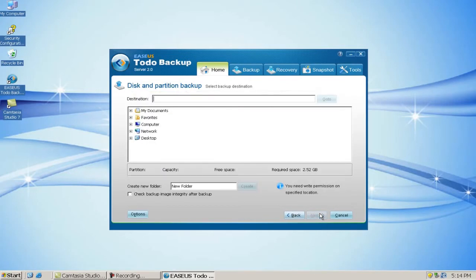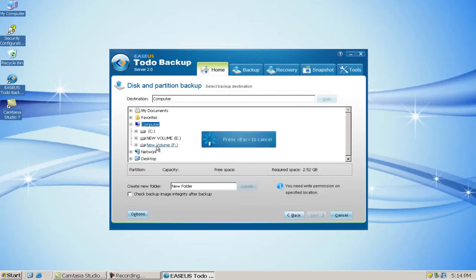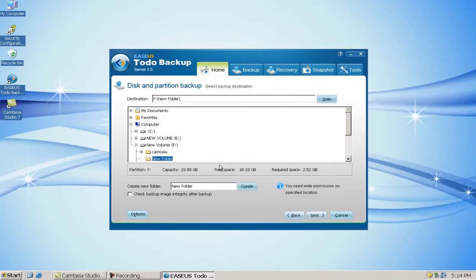Choose a destination to save the image file. Click Next.